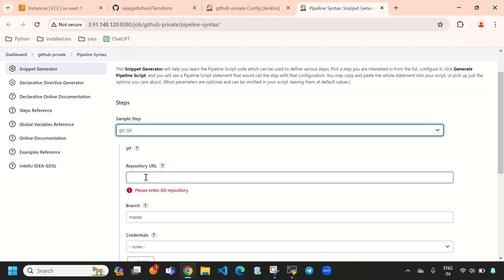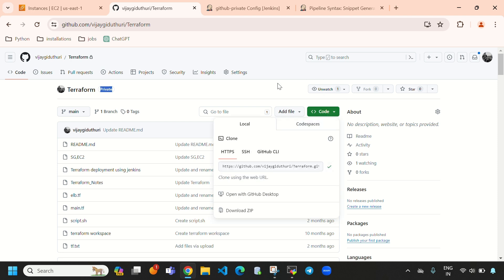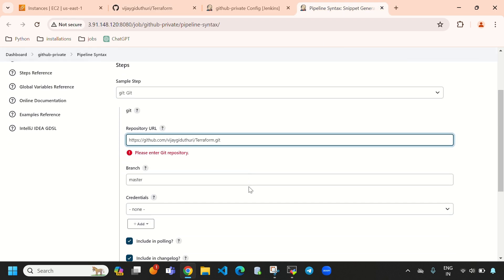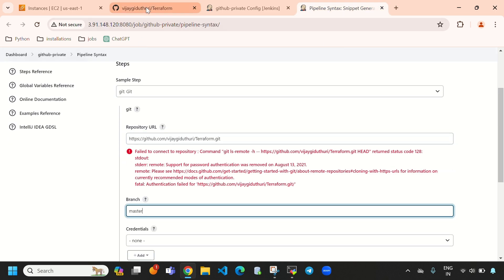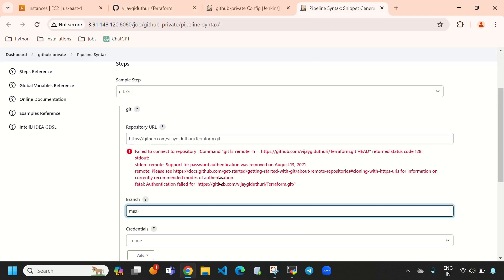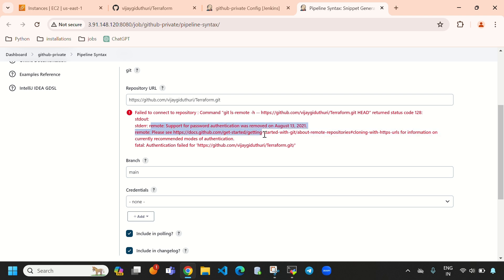Here we need to paste our GitHub private repository URL. As you can see, this is indeed the private repository. We also need to give the branch name, which is 'main'. However, it was throwing an error: 'Failed to connect to repository — remote support for password authentication was removed.'